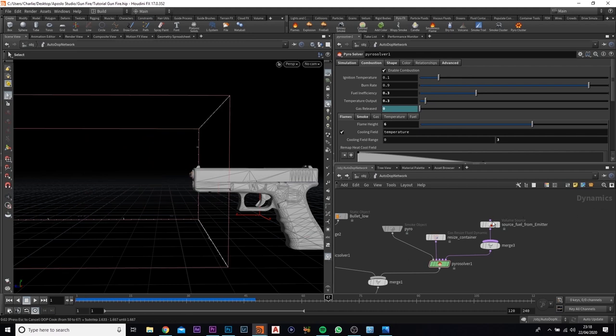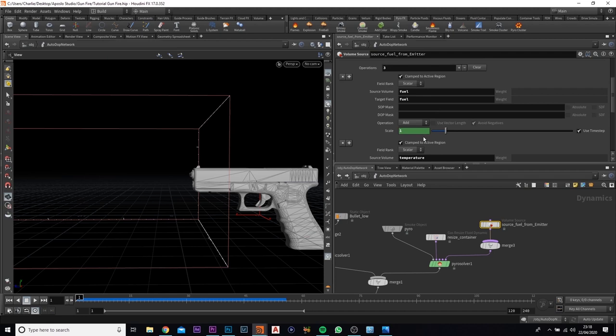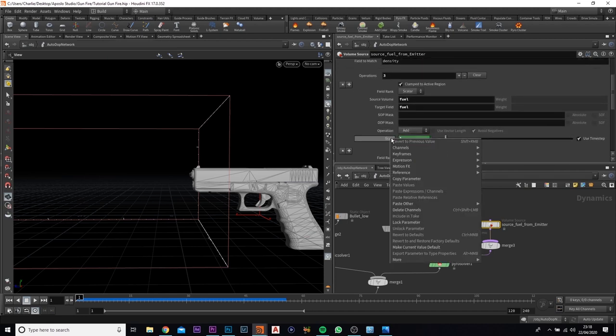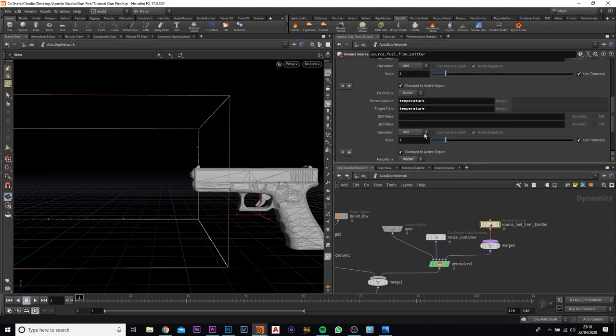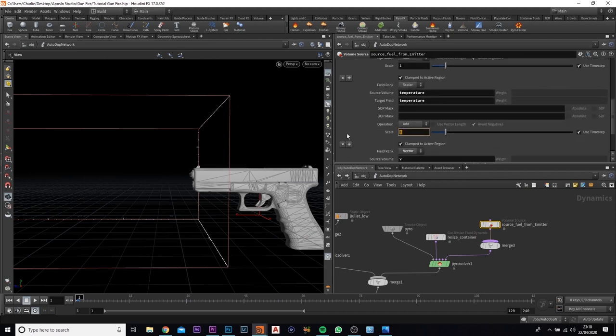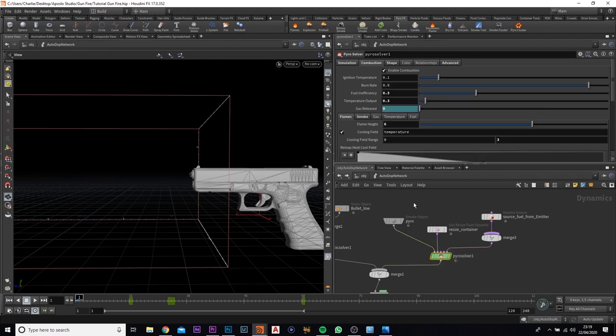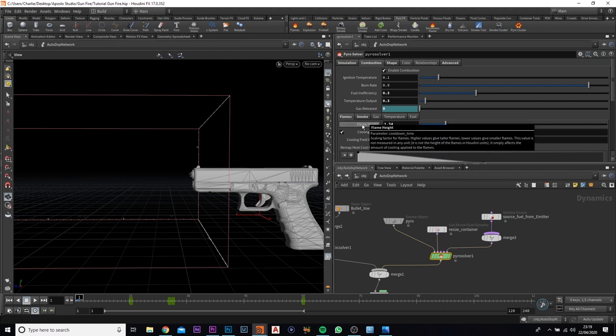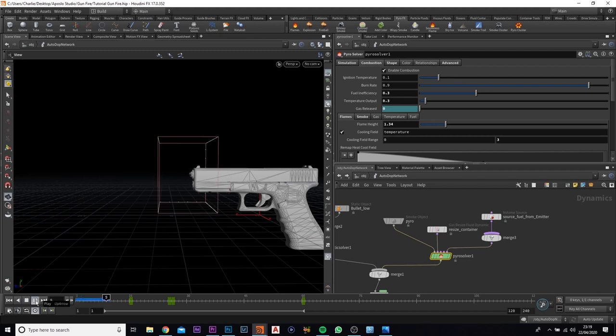Now what we want to do is you want to come over to the volume source. If I just quickly escape that, go back, come over to the volume source. Now we can change the temperature as well as the scale of the fuel that's being released. So I'm just going to change the scale. I'm going to click on it, right click on it and delete channel because there's keyframes there. And we want to keep it at 1. The temperature on the other hand, we want to turn it down to 0.1. And we're going to come back to the pyro solver. We're going to come over to the second frame, the second tab in. Come down to flames and we're going to change this down to 1.34. This basically means that there's not going to be a very heavy amount of fire in this simulation, which we don't need. We mostly need just the smoke.